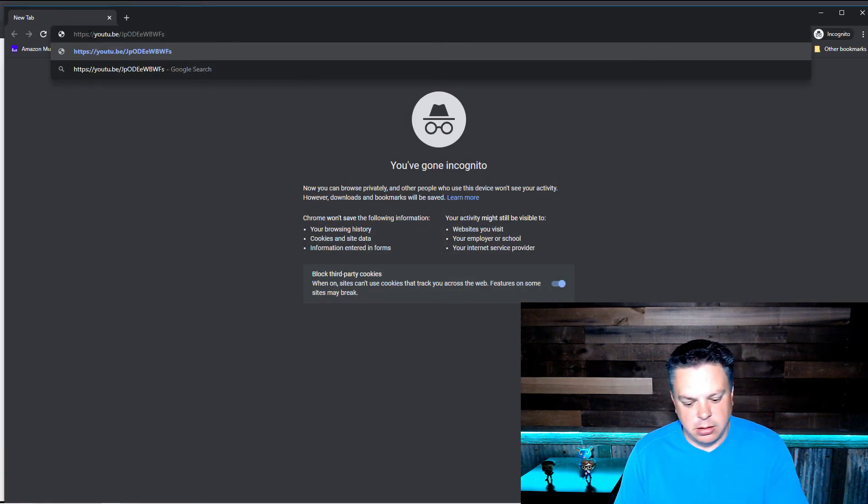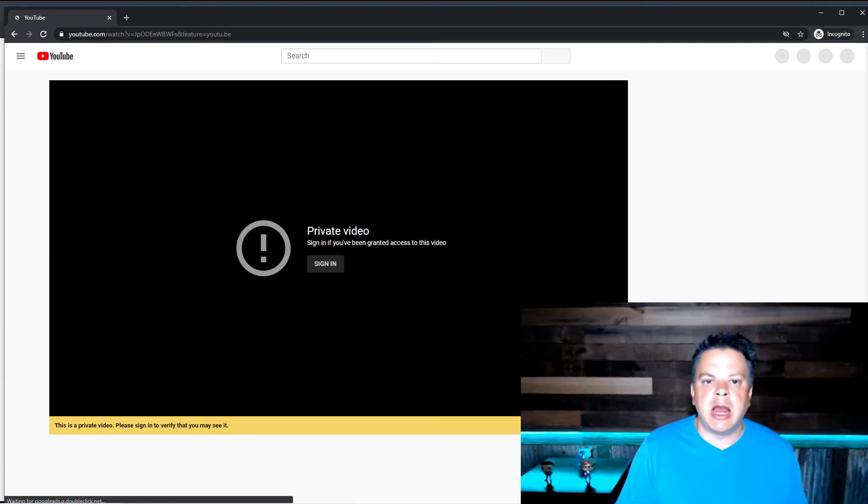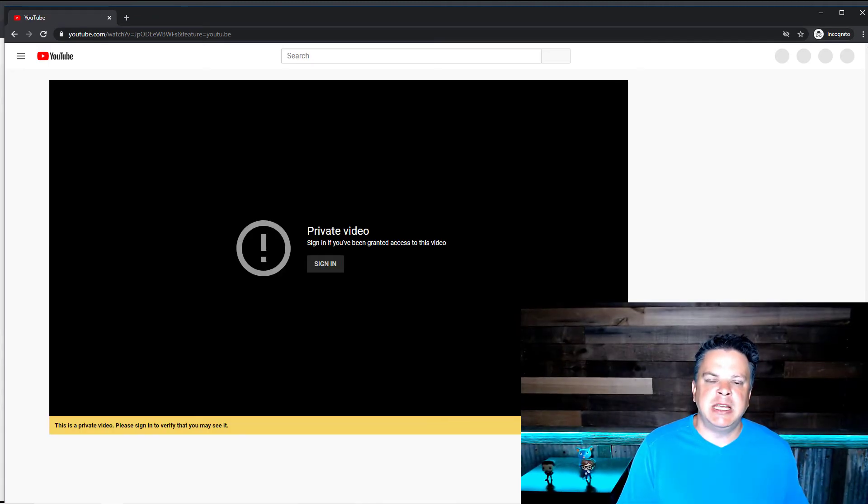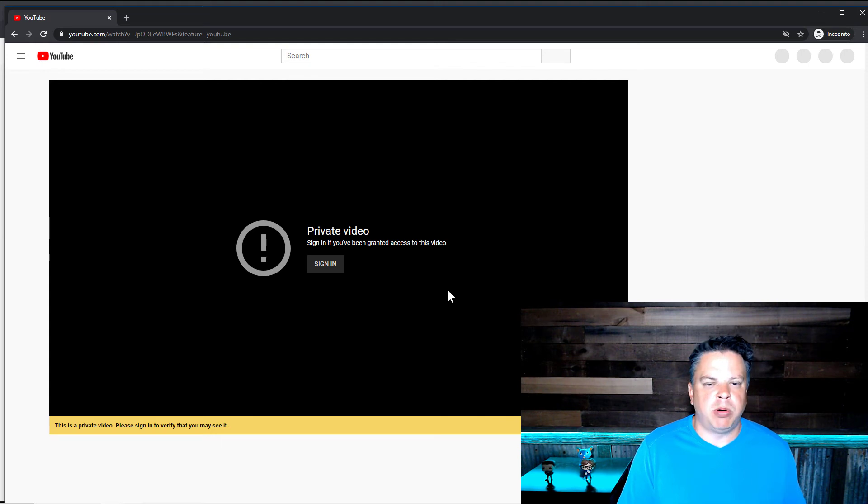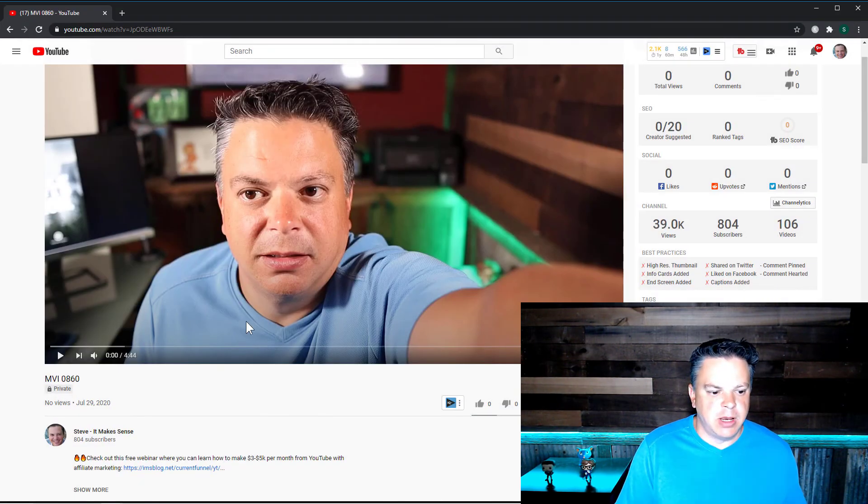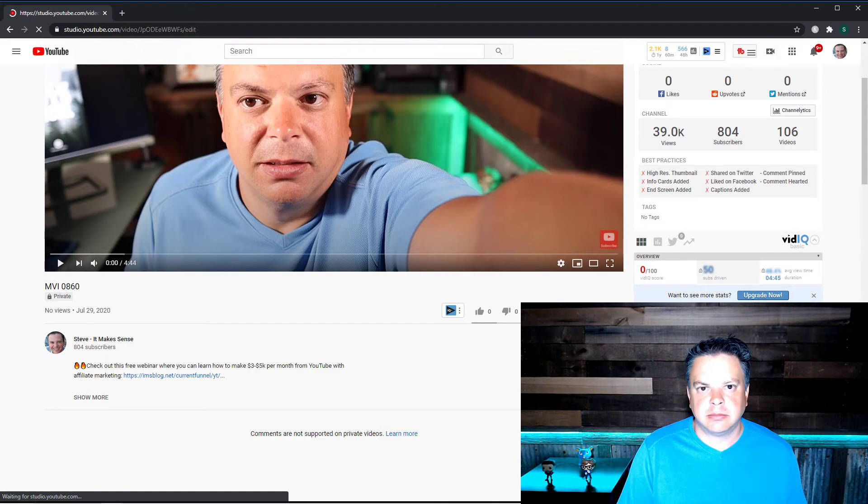I'll get an error message because I don't have access to this private video. So that's what private does. Now let's go back to this video and let's edit it.